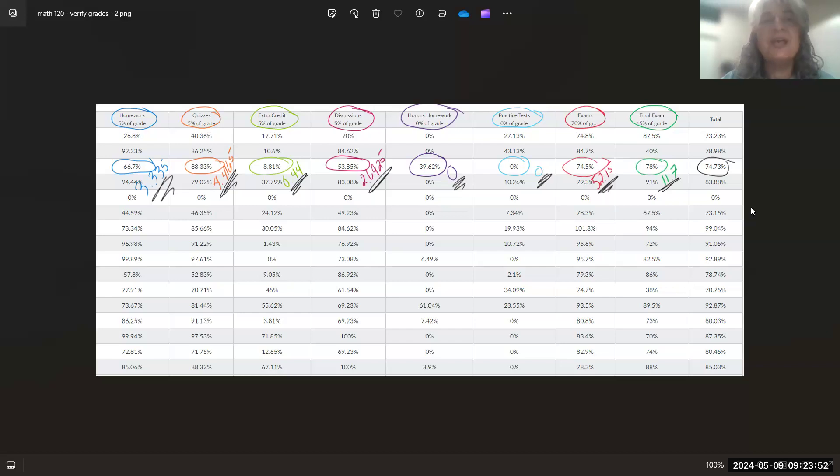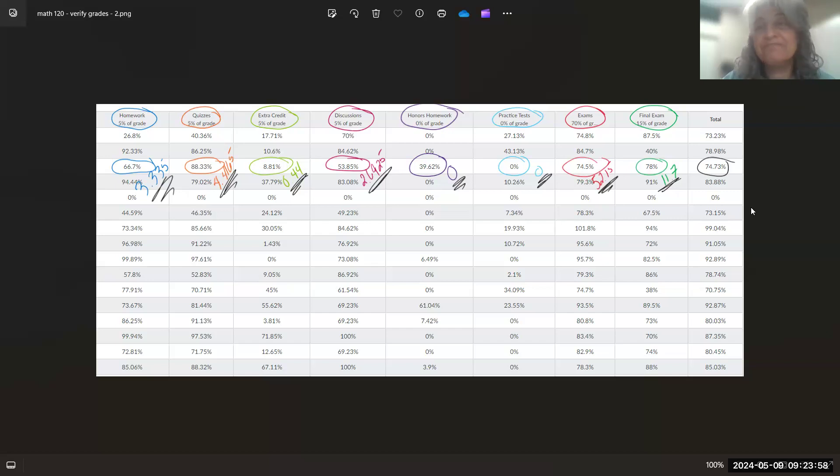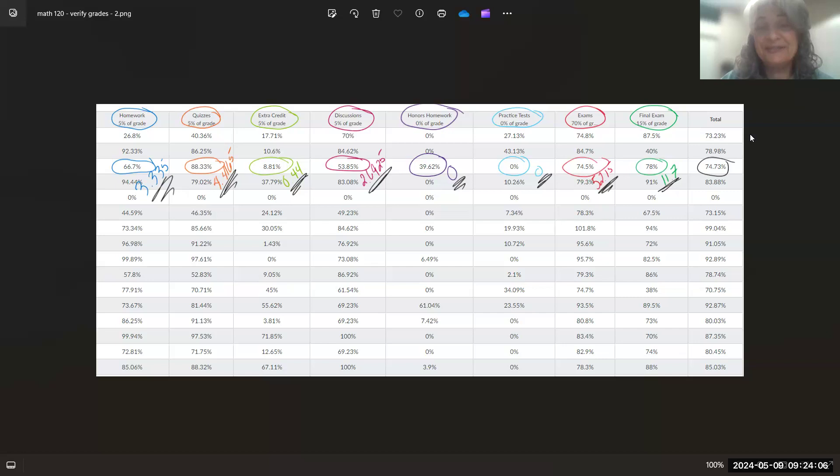And to give you a couple examples of how your grade is not being affected by honors homework. Okay, I think that's it. I shall catch you guys on the flip side. Bye.